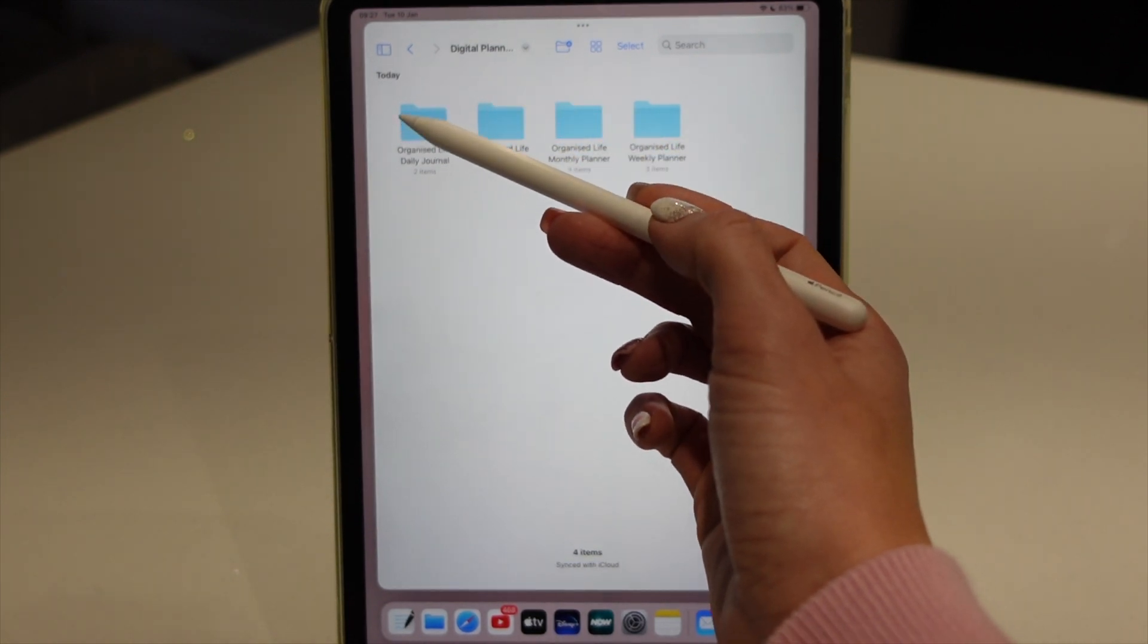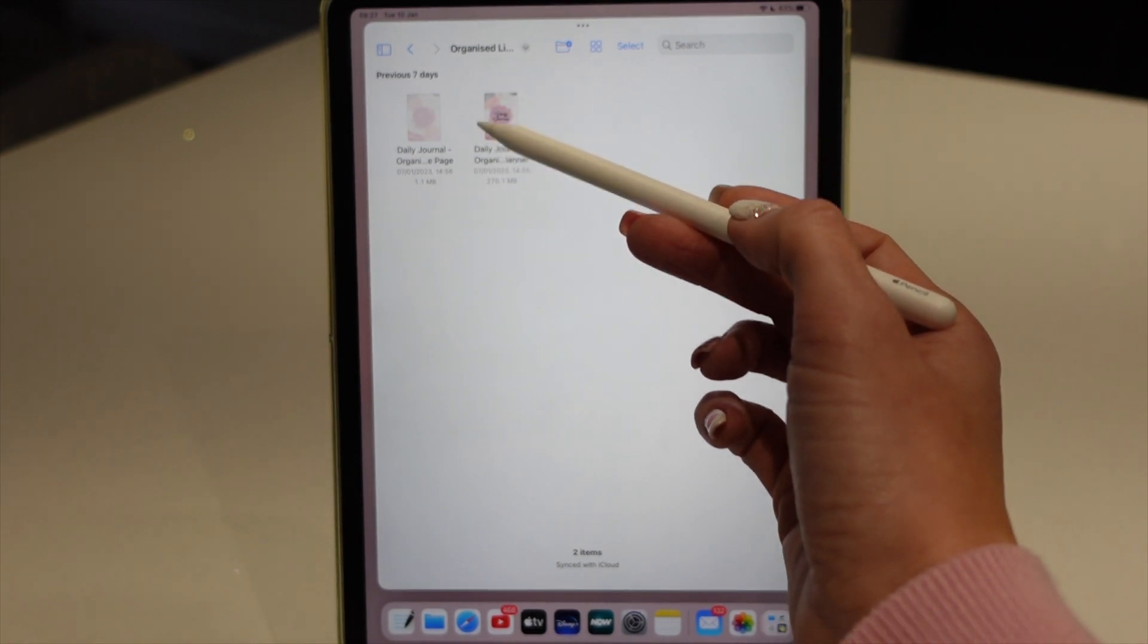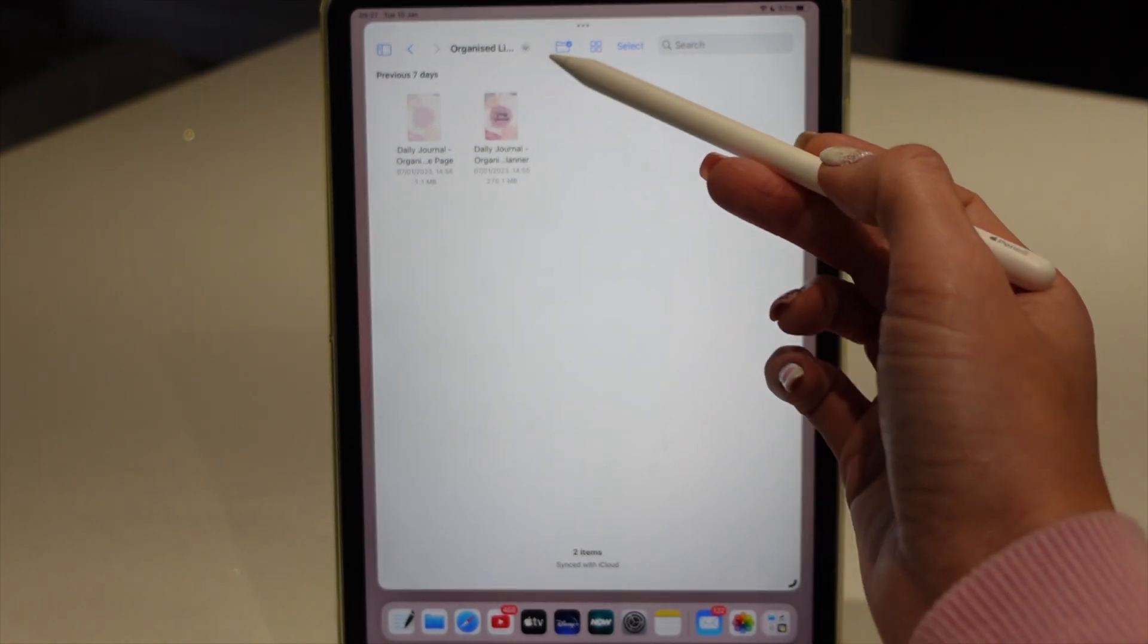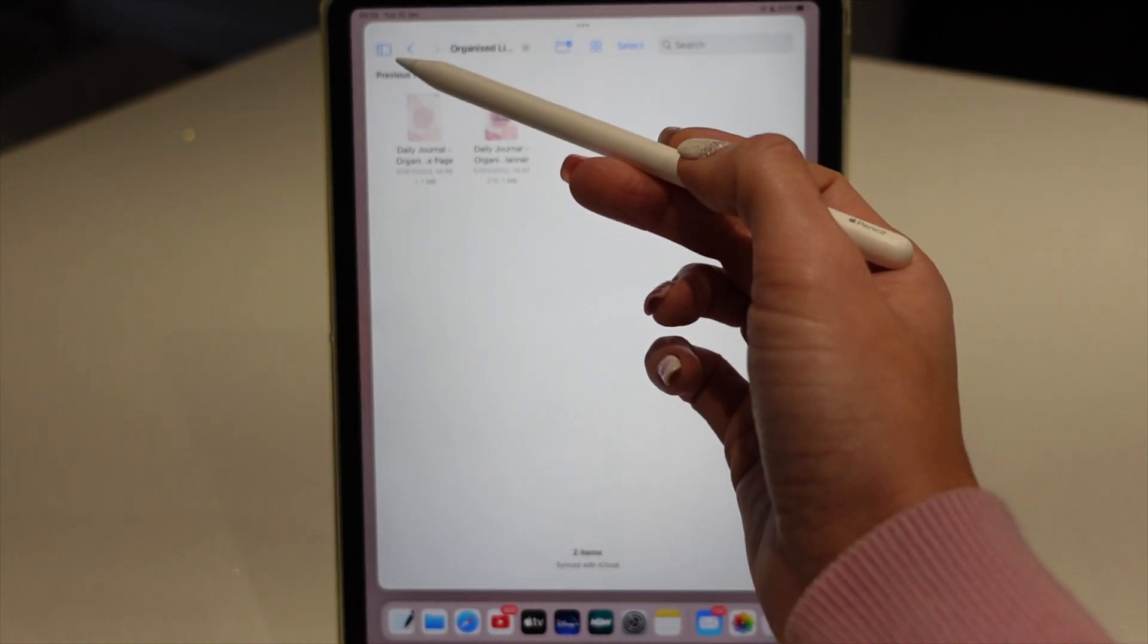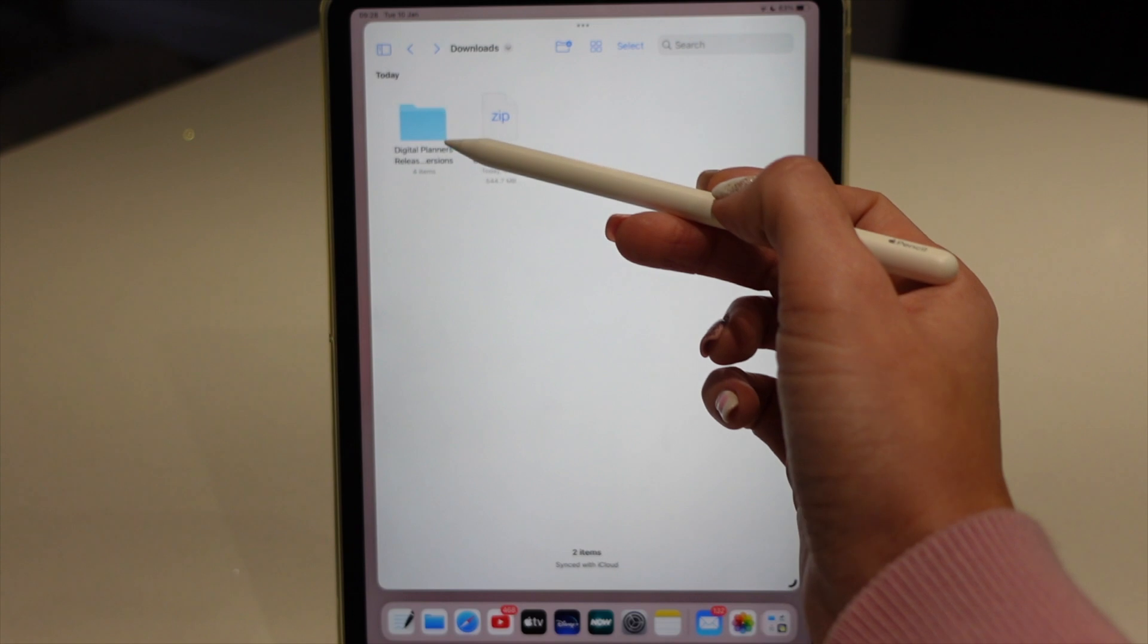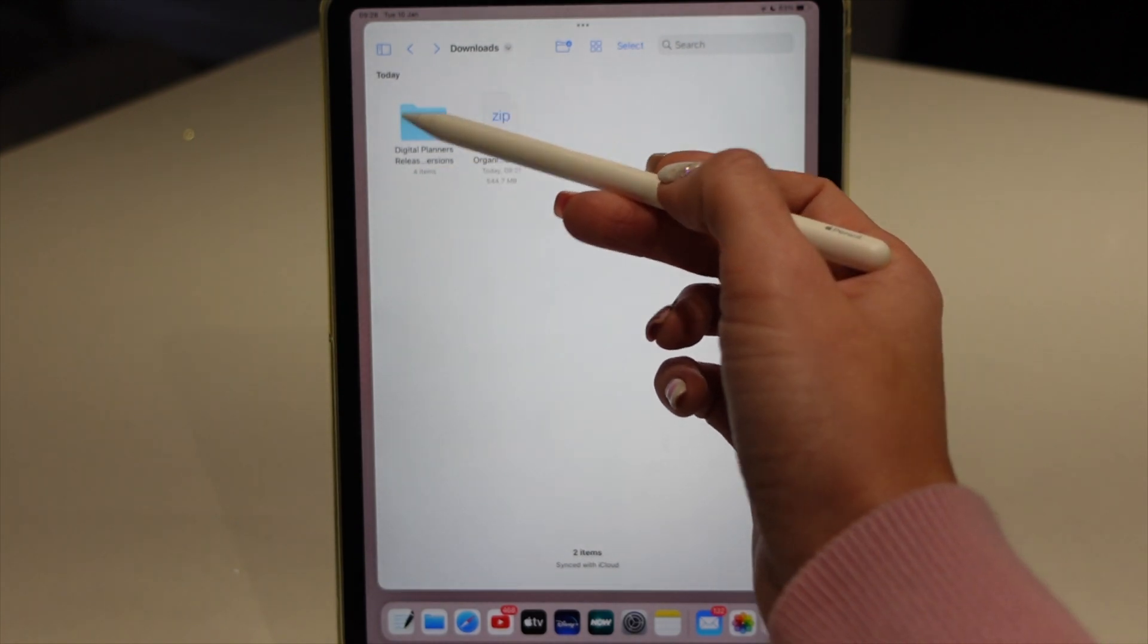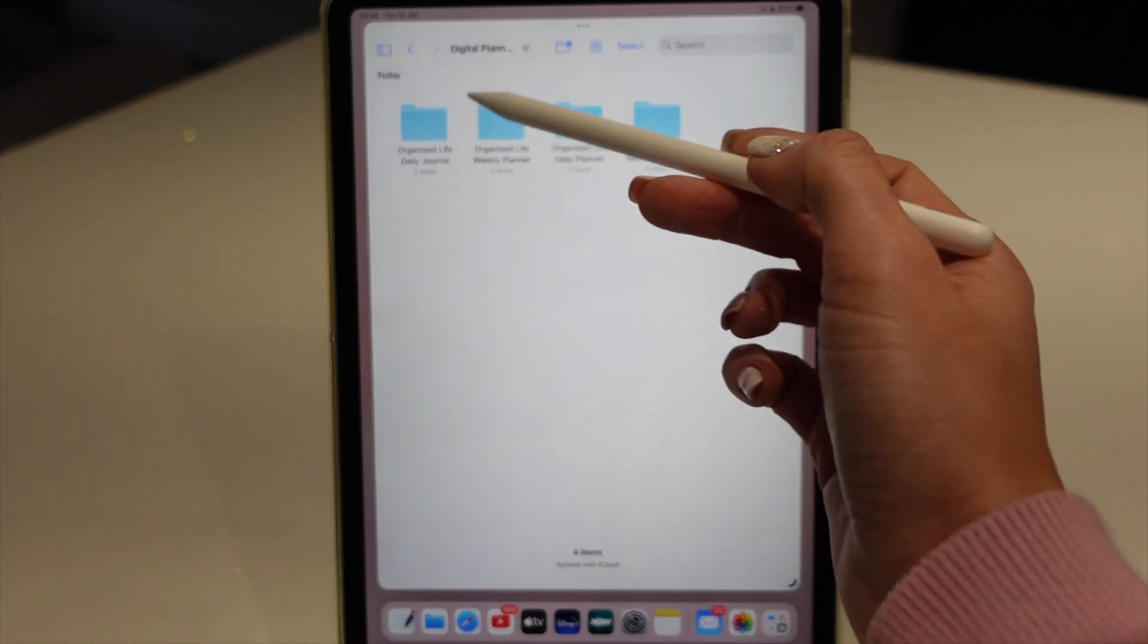Inside each of these folders you've got your actual planner which you can import as a complete planner, or you've got the pages you can import as templates. So now within that downloads folder we've got the zip folder which we've unzipped and that has created the normal folders.